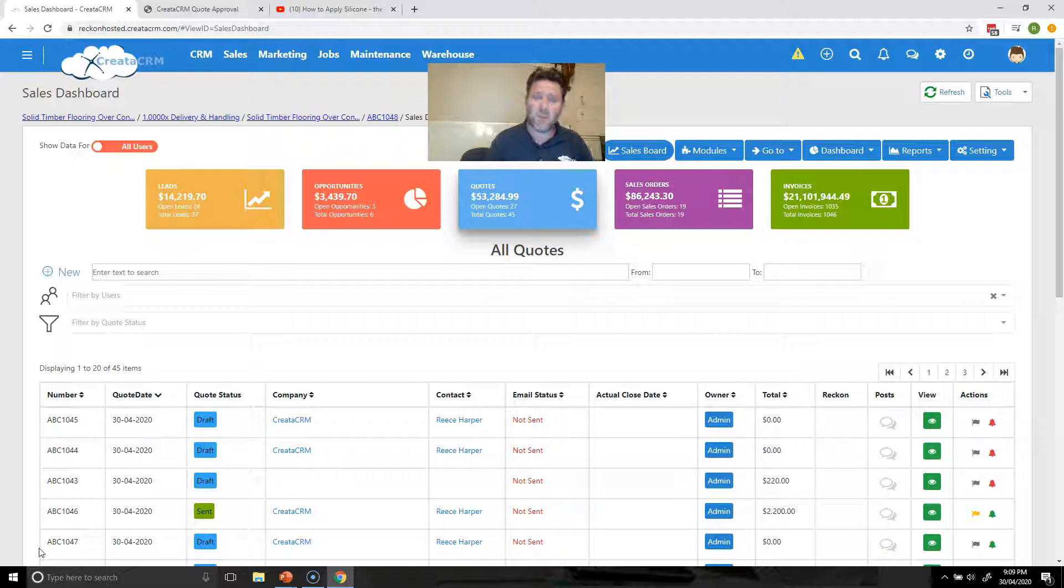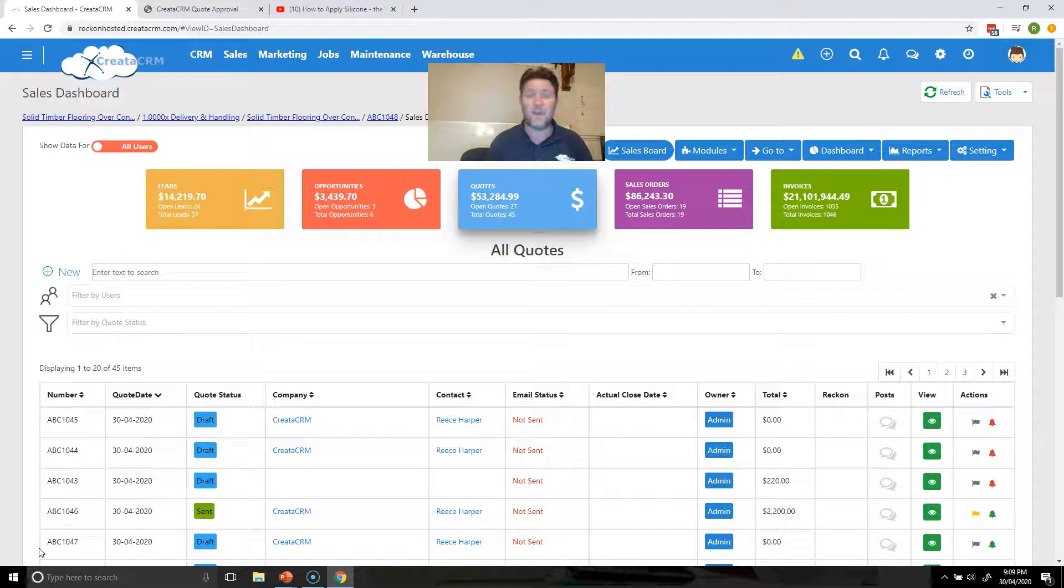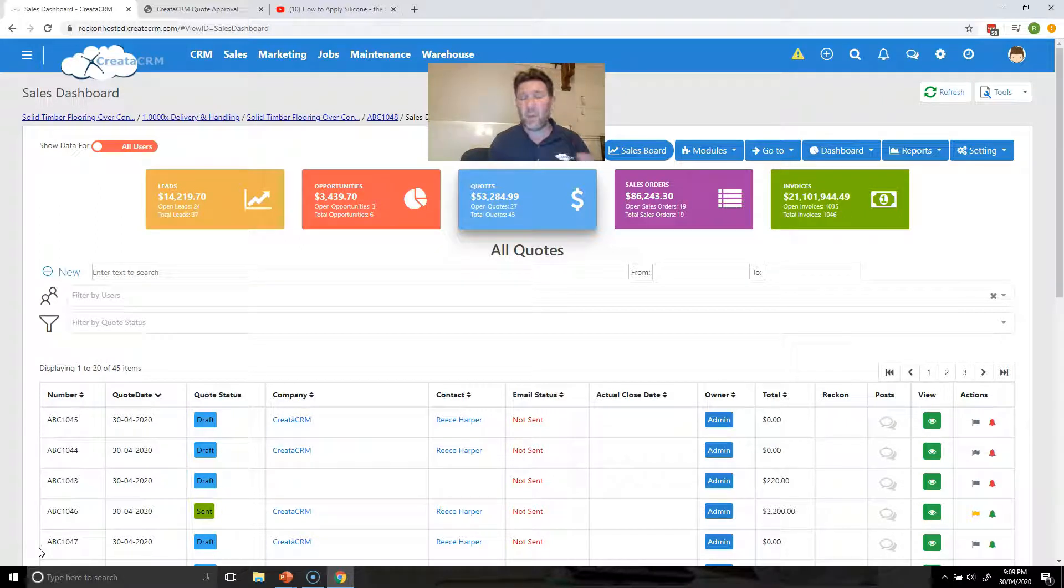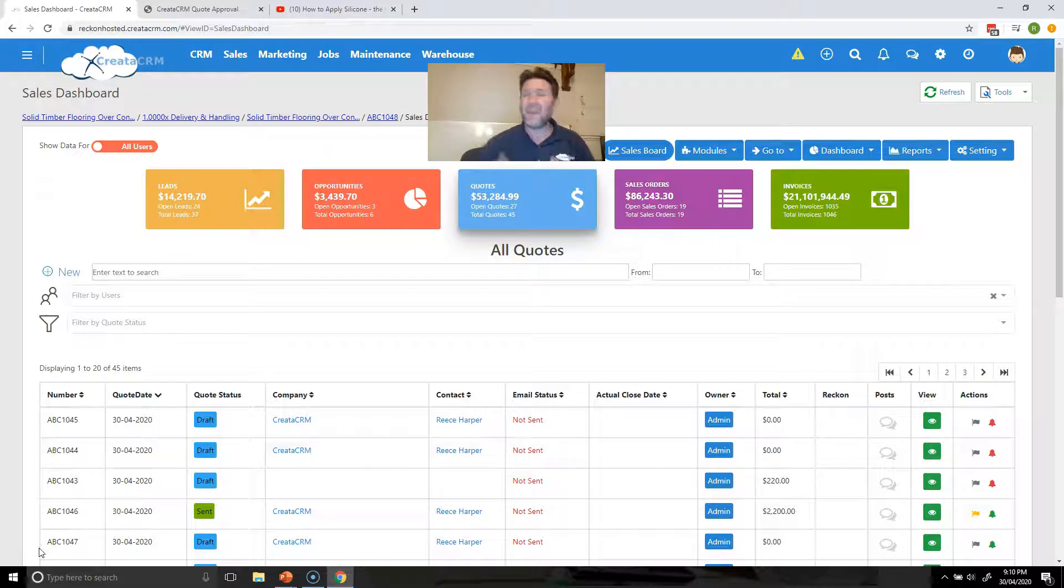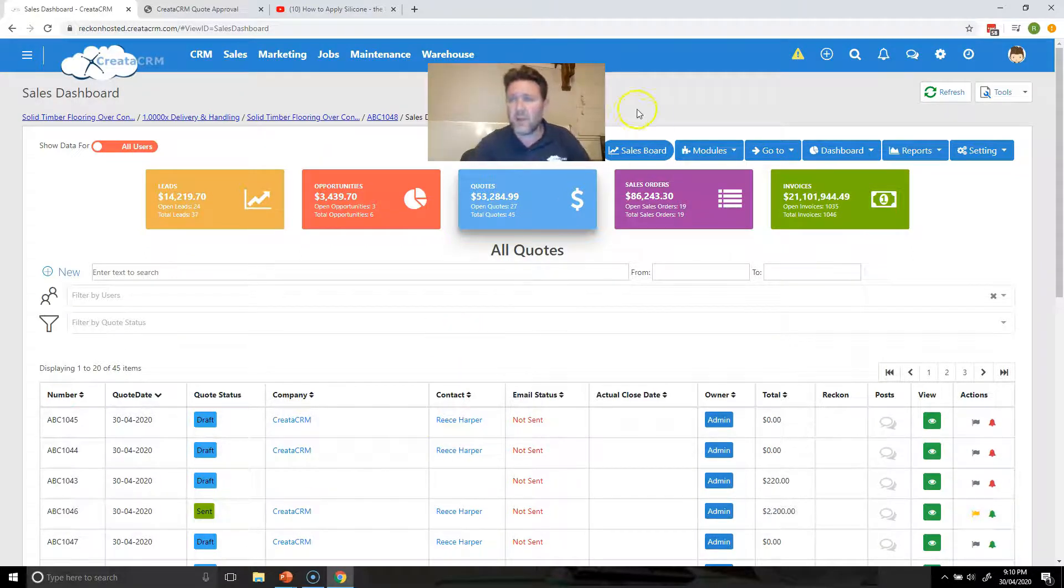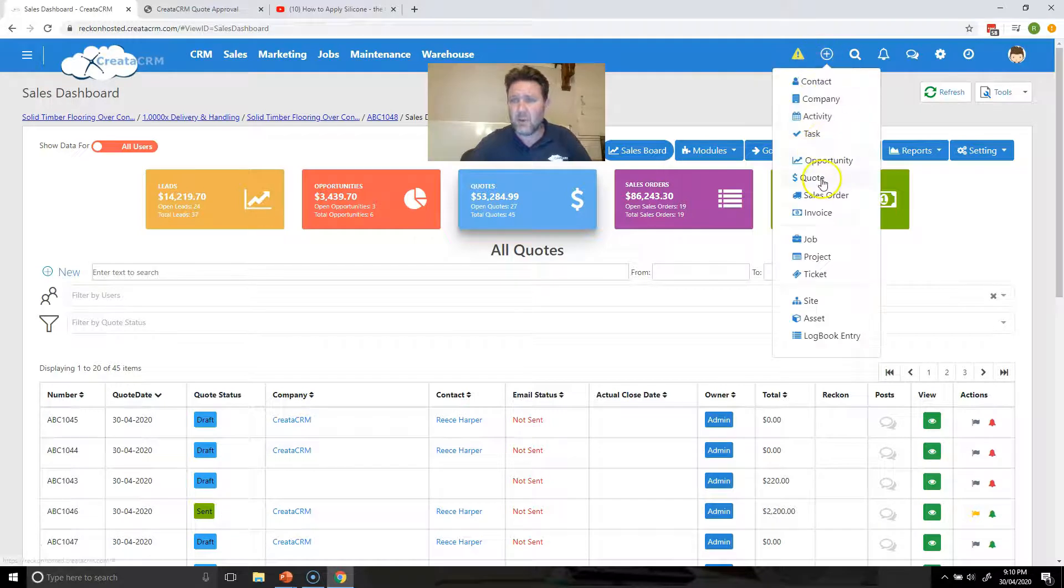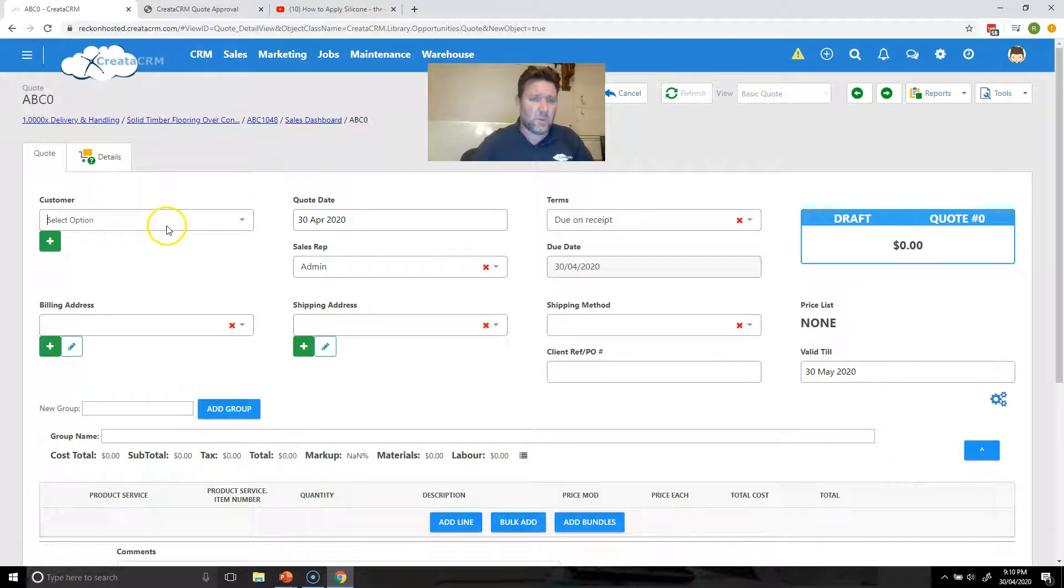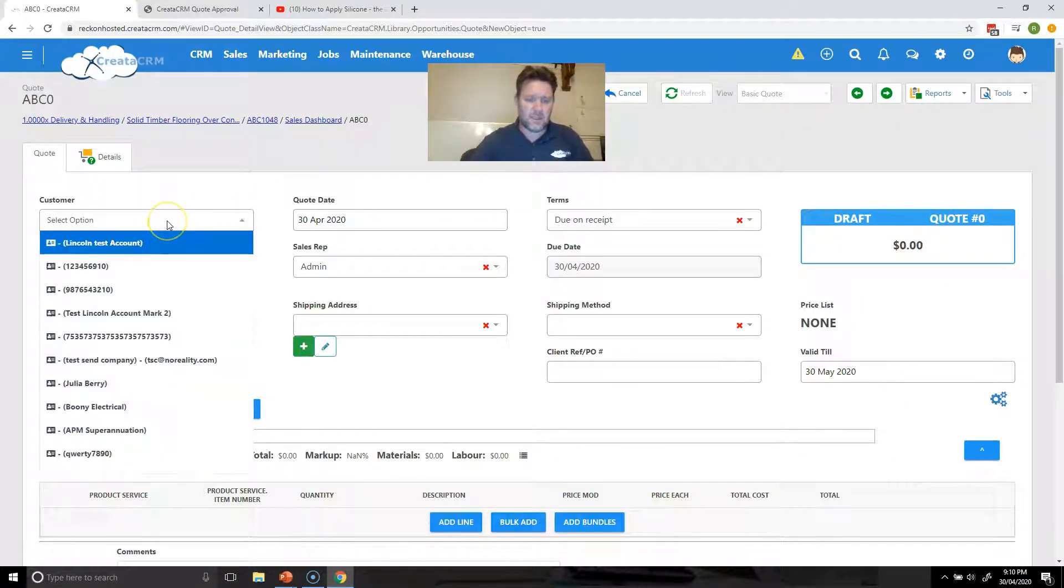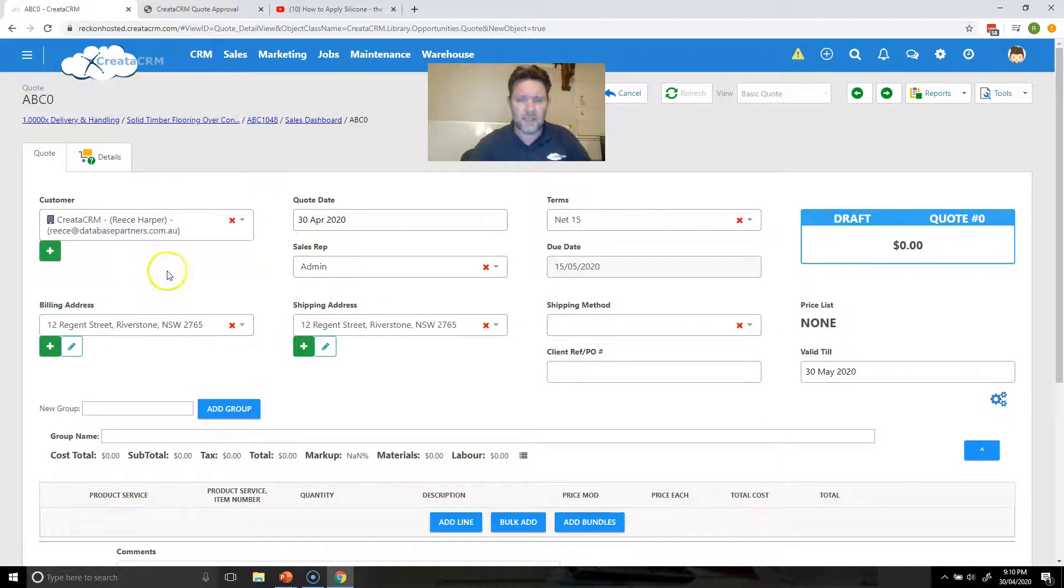For this one we're going to be creating a nice bundle for a trader who does flooring and how we can use the power of bundles to make a quick quote and also make a simple quote for the customer itself. We're going to create a new quote, select the new customer and click next.